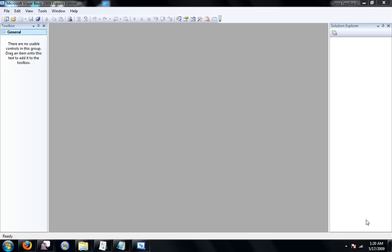Hello, this is Acid from Mystic Studios and today I will be showing you how to make a click counter in Visual Basic 2008.